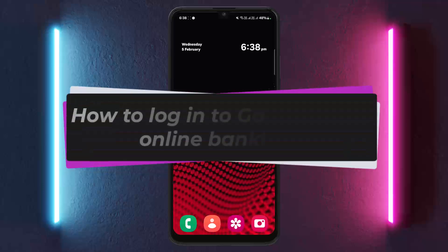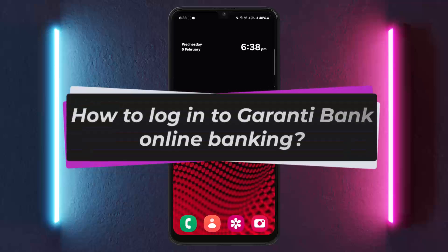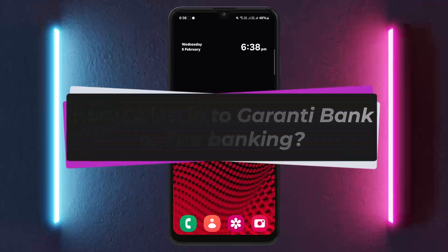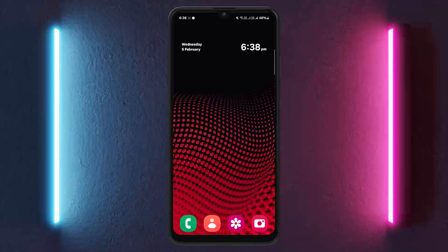How to log in to Guaranty Bank Romania Online Banking. Hello everybody, welcome back to my channel, this is me Rupit Misnet, and today I'll guide you on how you can log in to Guaranty Bank Online Banking.